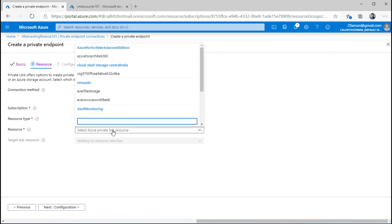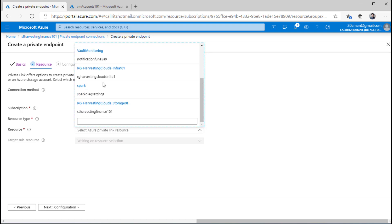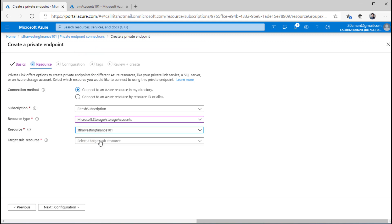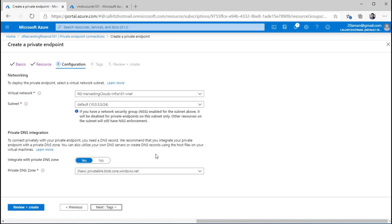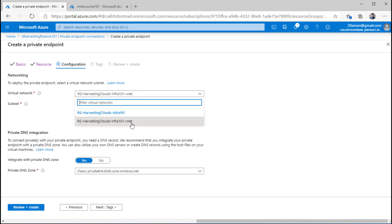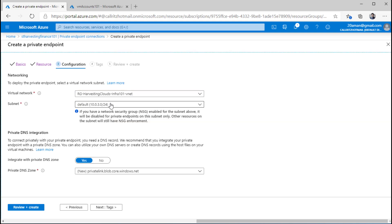It will list all the storage accounts in my subscription. I'll find the storage account for which I want to create the private endpoint and select it. The sub-resource is going to be blob. I'll click Next to configure more settings — the configurations I am going to set are networking and DNS related. I will select which virtual network and which subnet within that virtual network to connect this storage account to through the private endpoint.